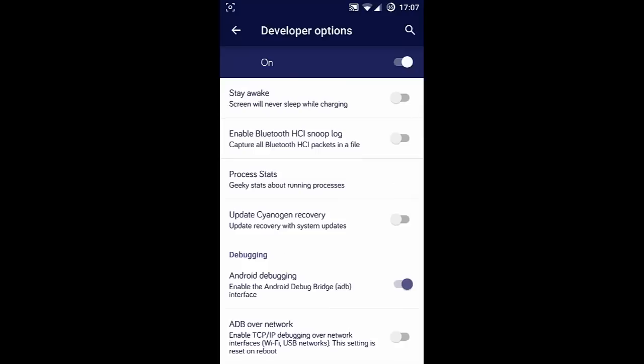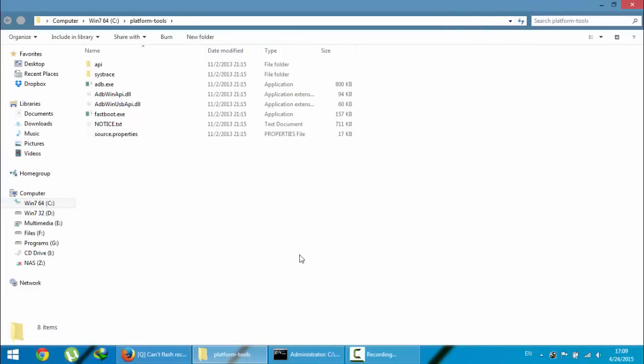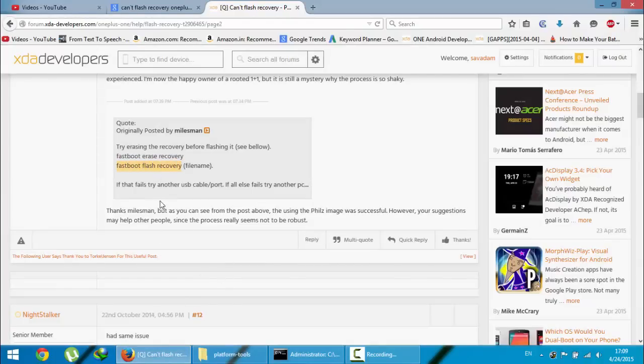If the first method didn't work, you can try another method. When you're trying to flash the recovery using the fastboot flash recovery command, before typing this command you need to type: fastboot erase recovery.